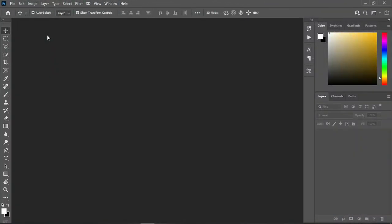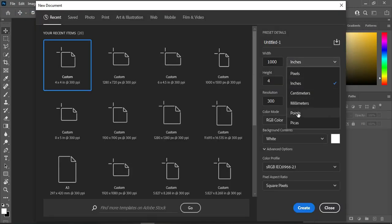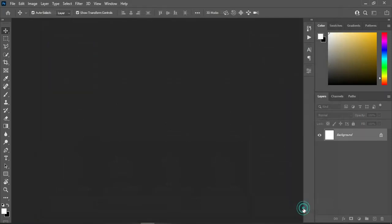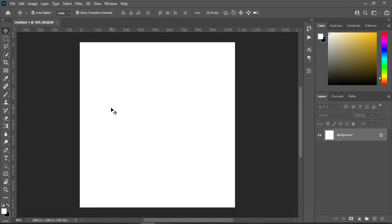Go to your File, select New. Then change it to pixels, 1080 by 1080. Leave your resolution at 300, and I'm going to use RGB color mode because it's for social media. Then click on Create. This is our working background now.